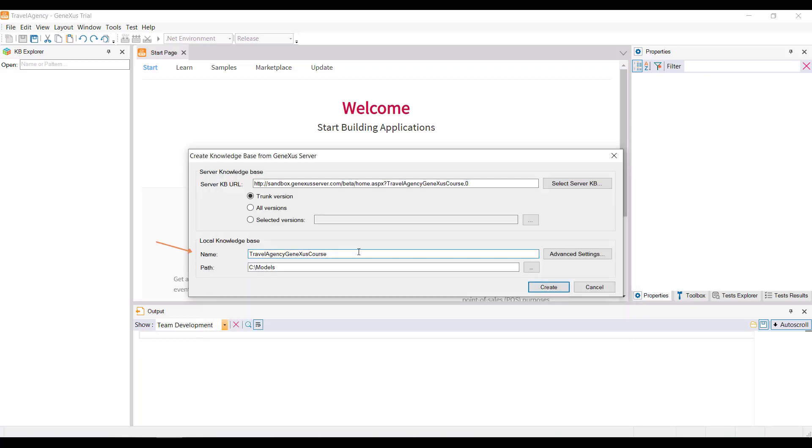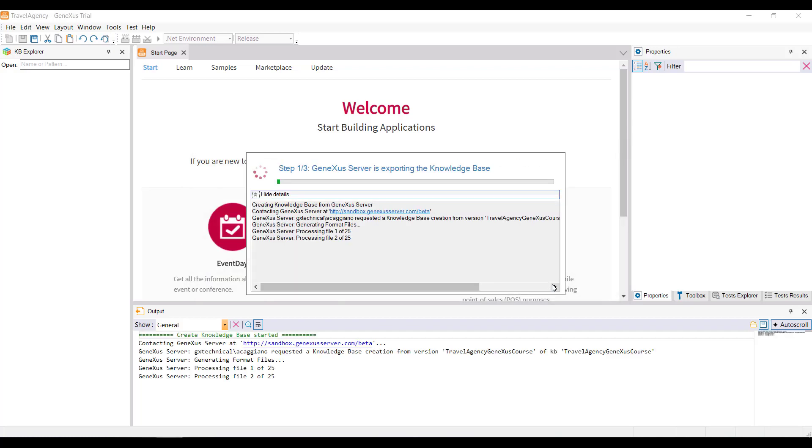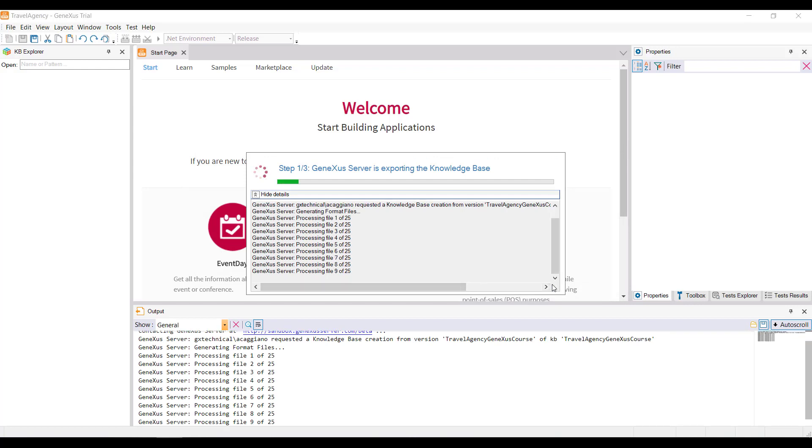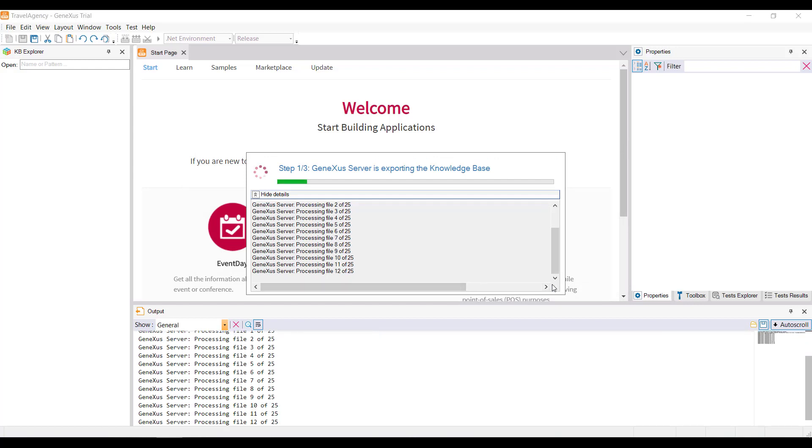And from here, you can indicate the name under which you want to receive that local copy. Once this process is complete, the new developers will have a local copy of the KB that's published on the server, and will also remain synchronized with it.